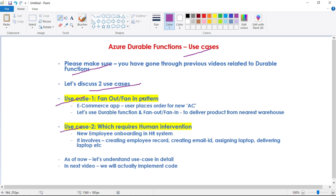In the fan-out/fan-in pattern, let's imagine we have an e-commerce application and a user places an order for a new AC — a new air conditioner. We will use Durable Functions and the fan-out/fan-in pattern to deliver this AC from the nearest warehouse. And then in our second example, we will discuss new employee onboarding in an HR system.